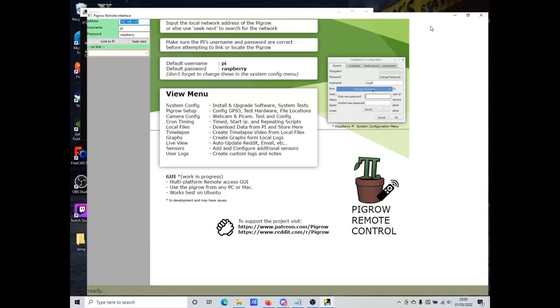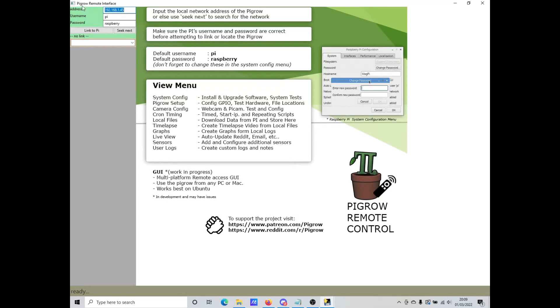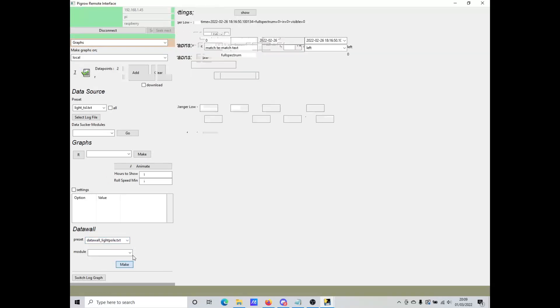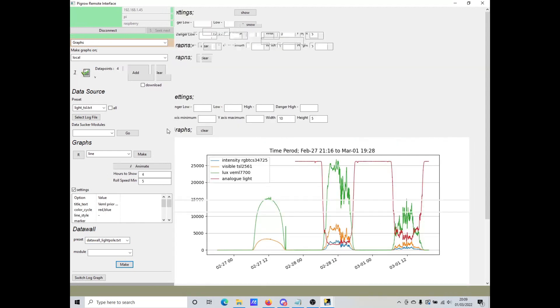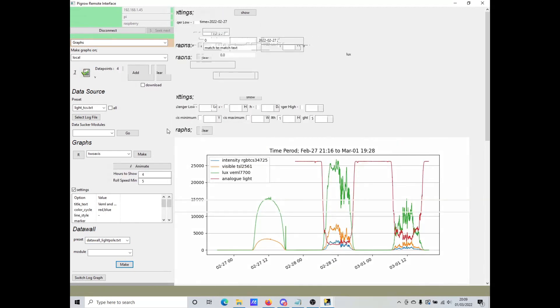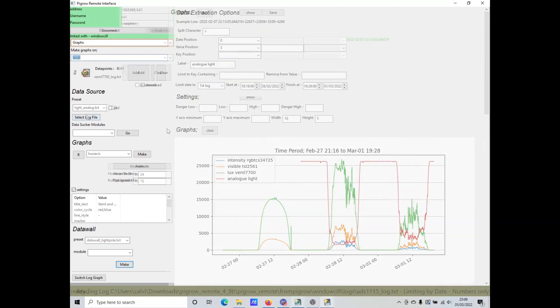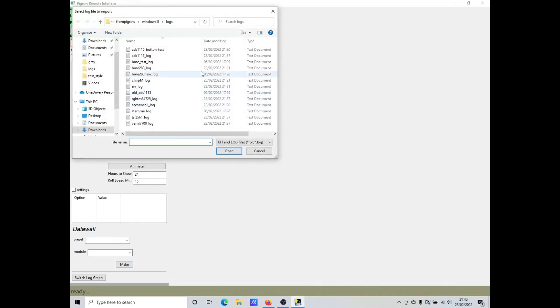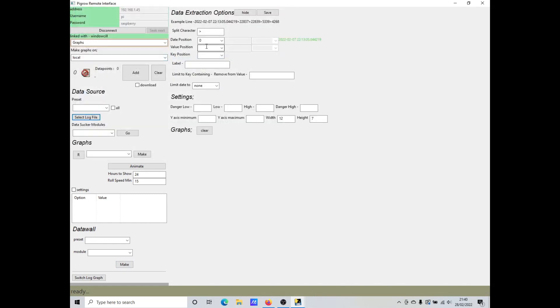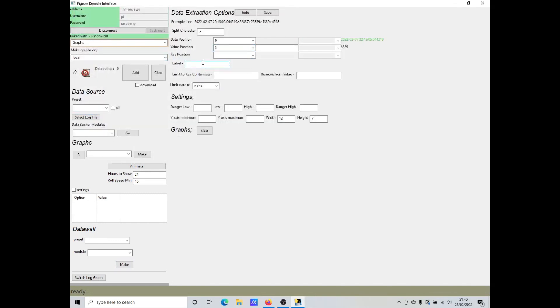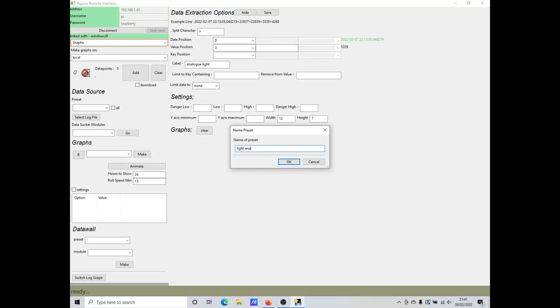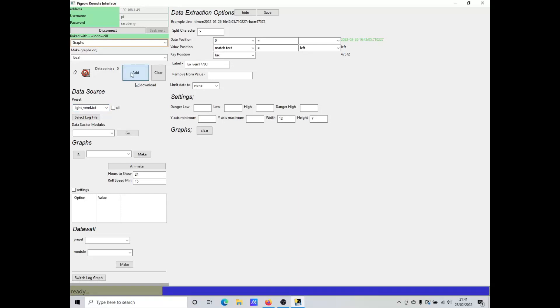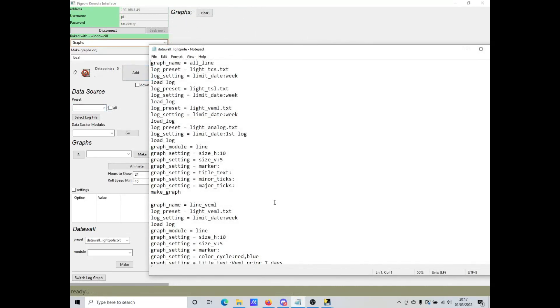So on the laptop we can open up the Pygro GUI, connect to the Pi and go to the Graphs tab. This time I just need to select a light pole from the datatable presets and it will magically make all the graphs for me. Admittedly this did require a bit of preparation. For each log I chose the options I wanted, then saved it as a preset. Now if I want to load that log I don't need to go through all the options, I can just choose it from this drop down box.